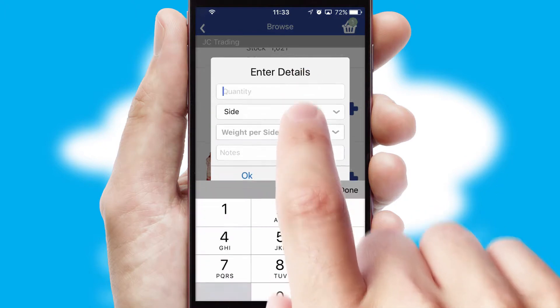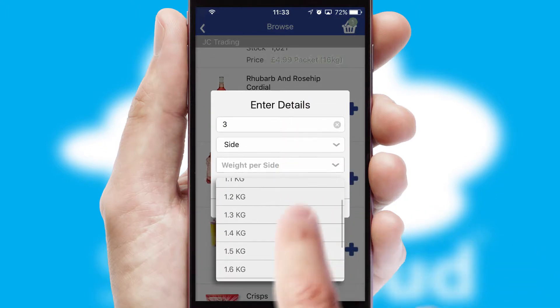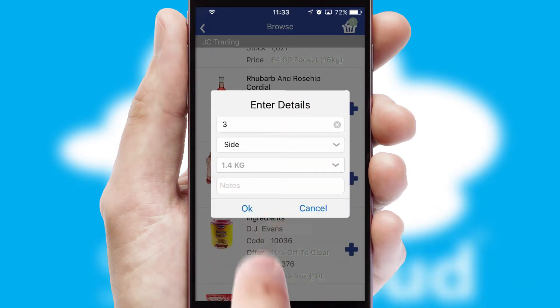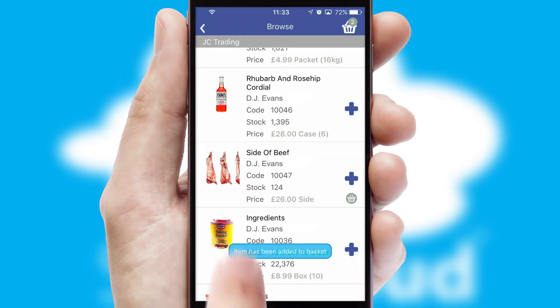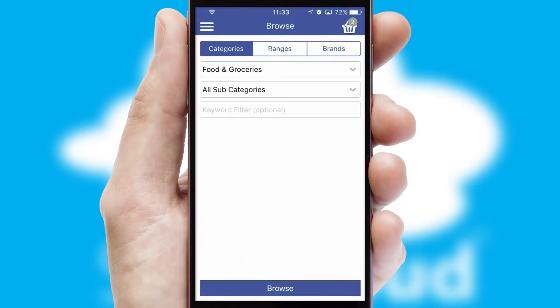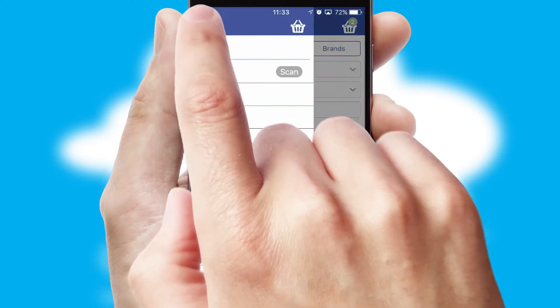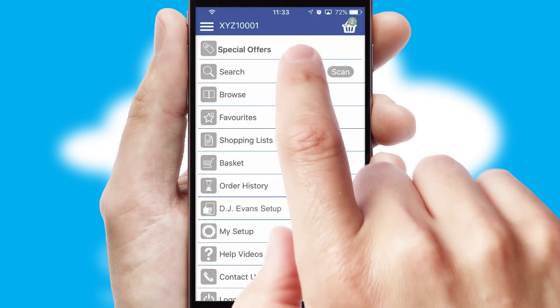SwiftCloud can also deal with multiple product options, including complex configuration rules. You can keep track of how many items you have in the basket with the icon at the top right of the page.